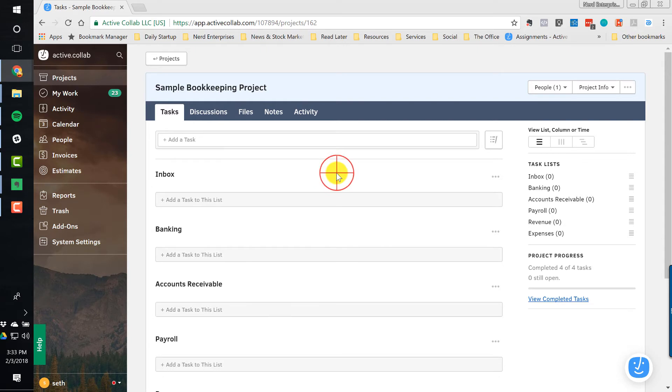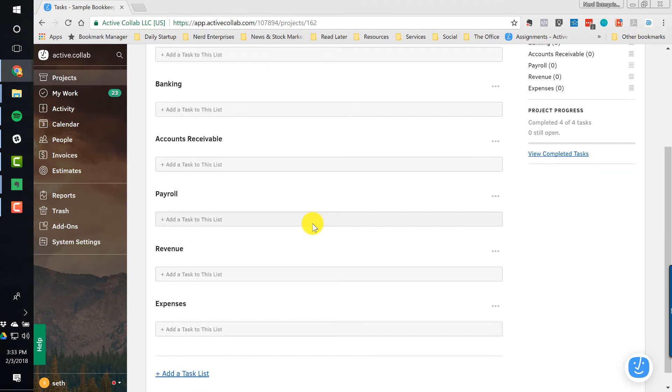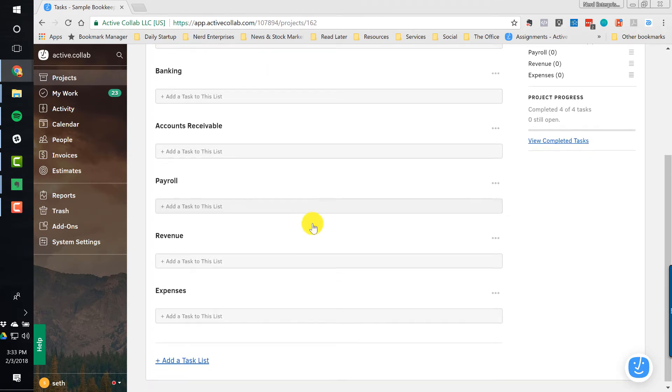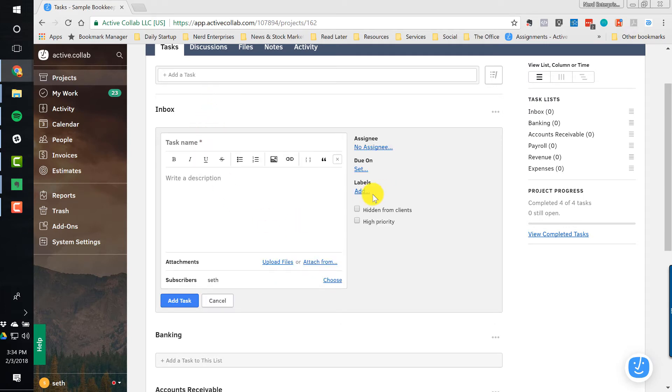So I've created a quick, simple sample bookkeeping project, which you can see I've started to organize in exactly that way. We'll have a list for banking-related tasks, accounts receivable, payroll, revenue, expenses. I've seen others do it based on timing like monthly, quarterly, but the reality is you can set up recurrences on tasks in ActiveCollab. So I think having lists based on that kind of timing also is a bit redundant and perhaps unnecessary.